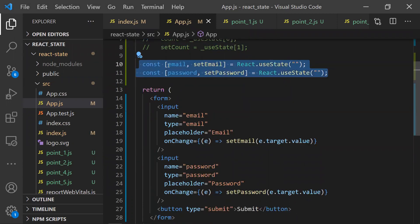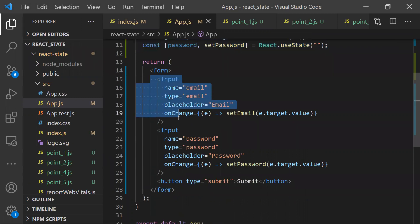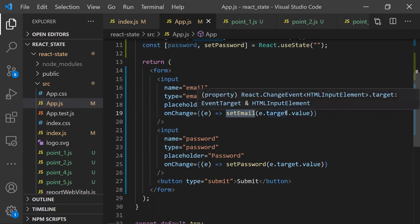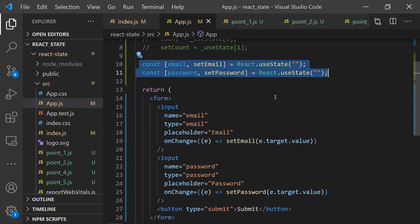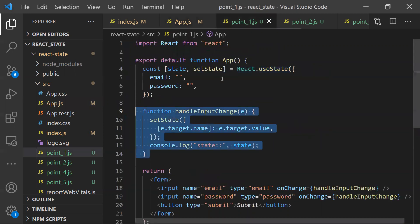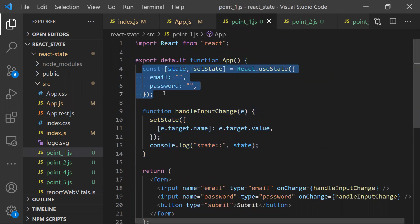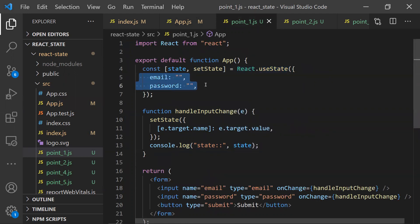We can use any number of useStates and maintain each state with its own modifier method. Here I have a form with two fields, each with its own state. But what if I want to update two variables together in an object? If there are 10 variables, I can't use 10 independent states, so sometimes we use an object — here using email and password as an initial state object.